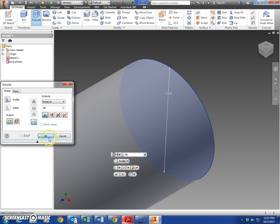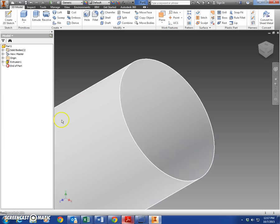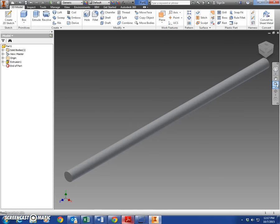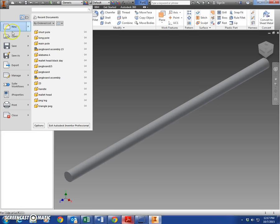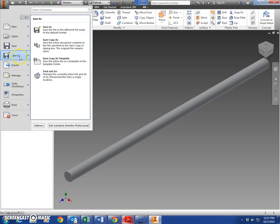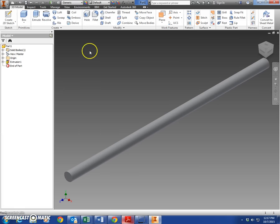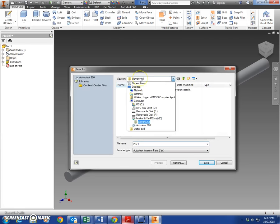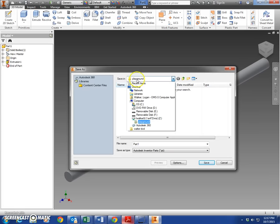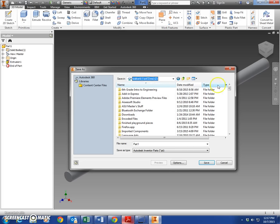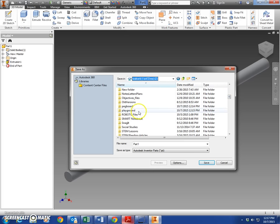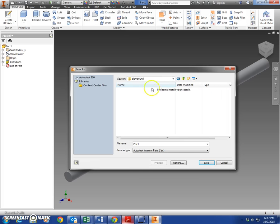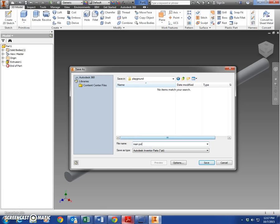So let's save that. Come up here to the icon in the corner, save as. Make sure if you don't already have playground selected, come down here and select your Z Drive or H Drive, find playground, and we'll click to open it. That is key - you have to double-click to open it. This is the fourth attempt of this video because I kept messing that part up. Down here in the part name, name this 'main pole' and hit save.